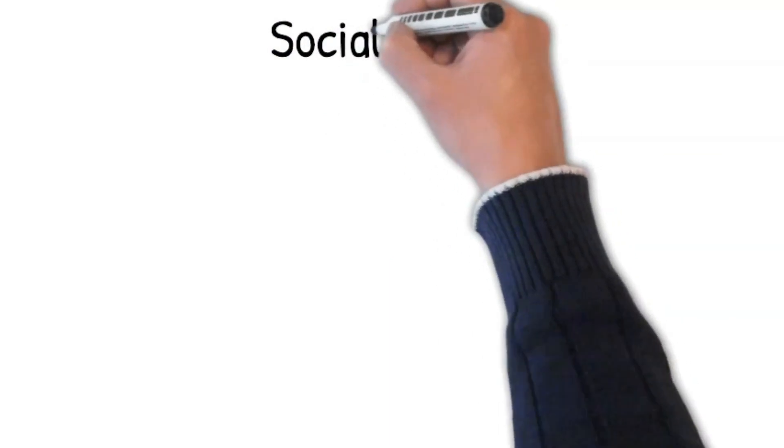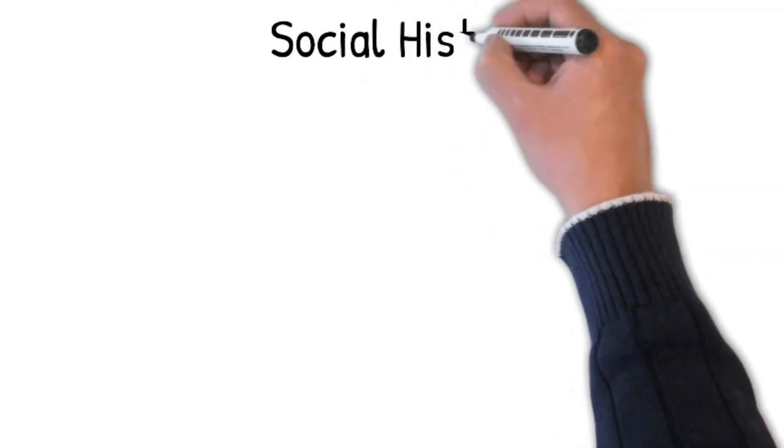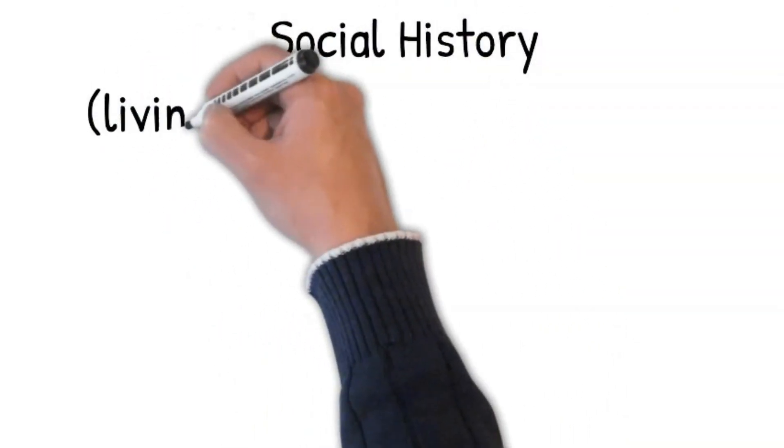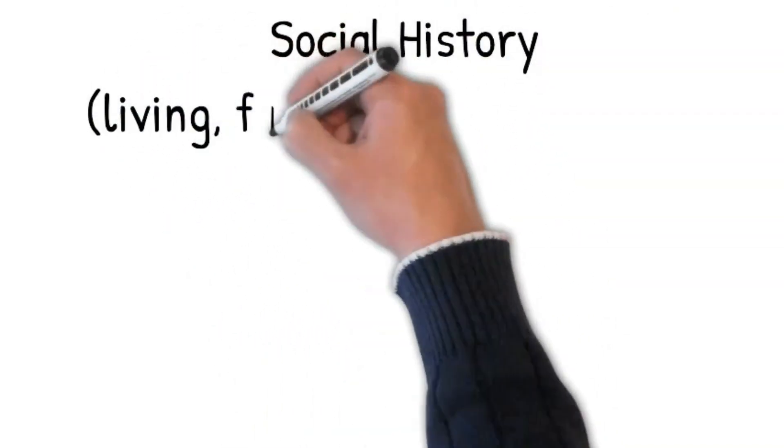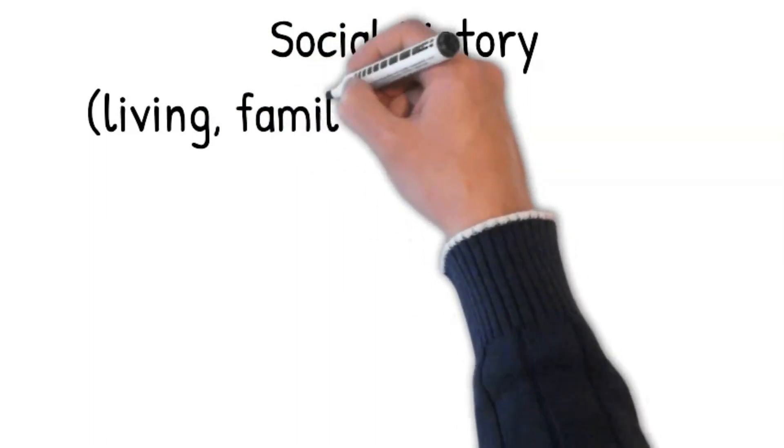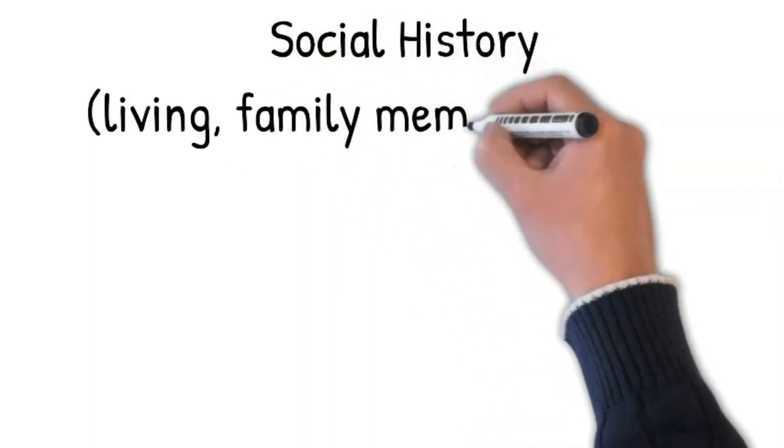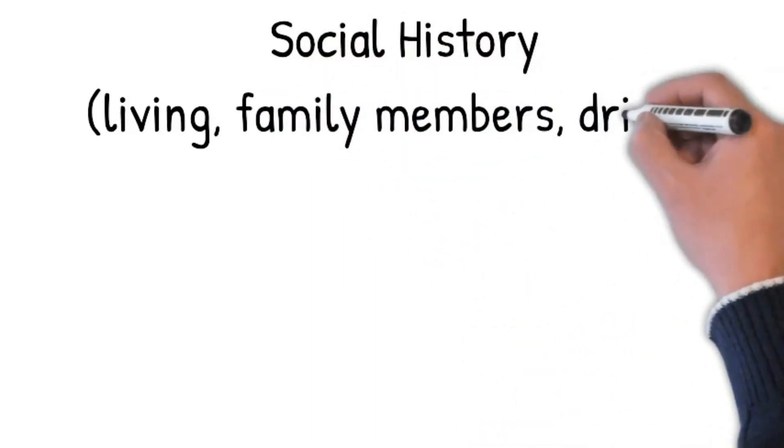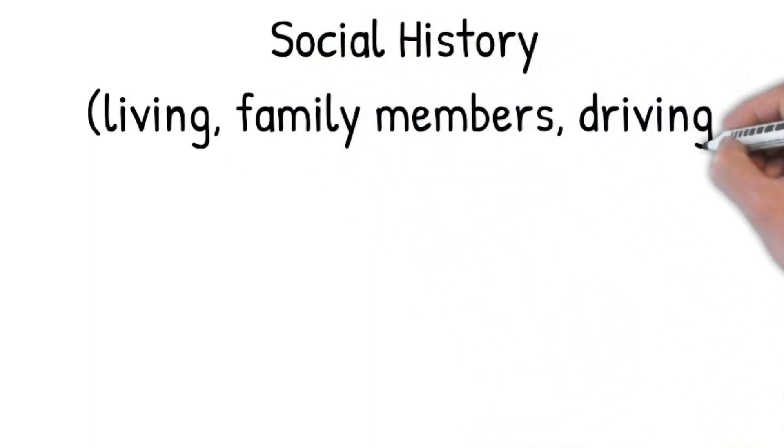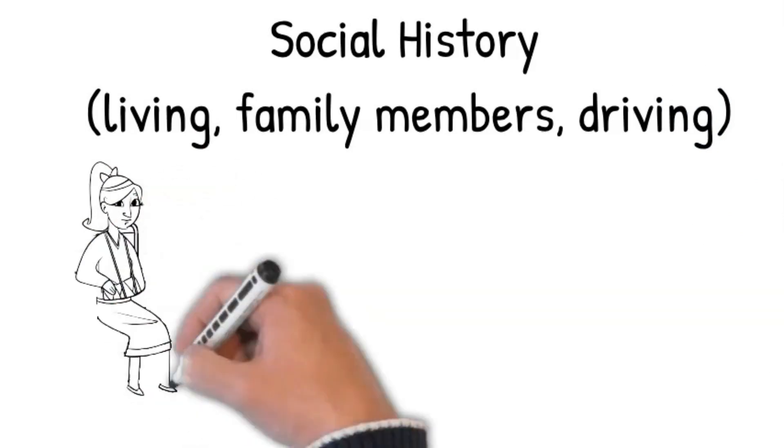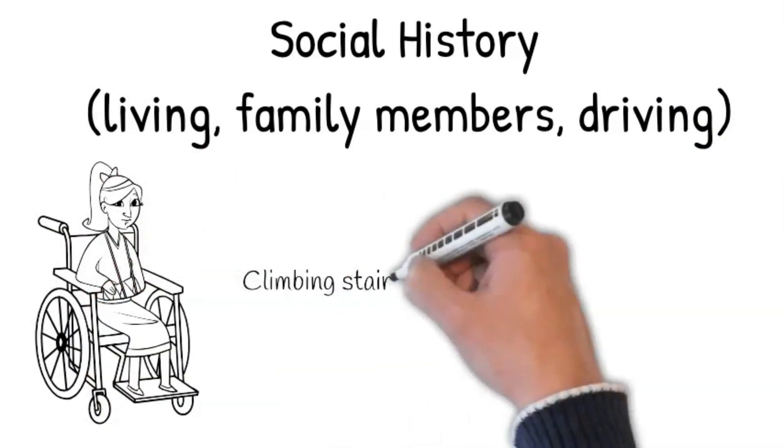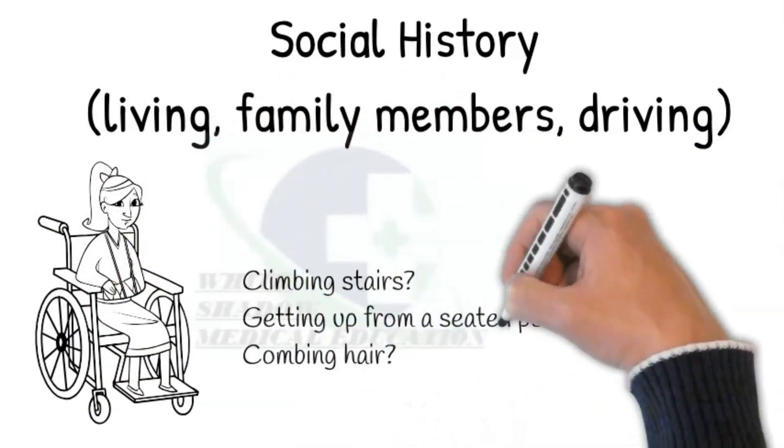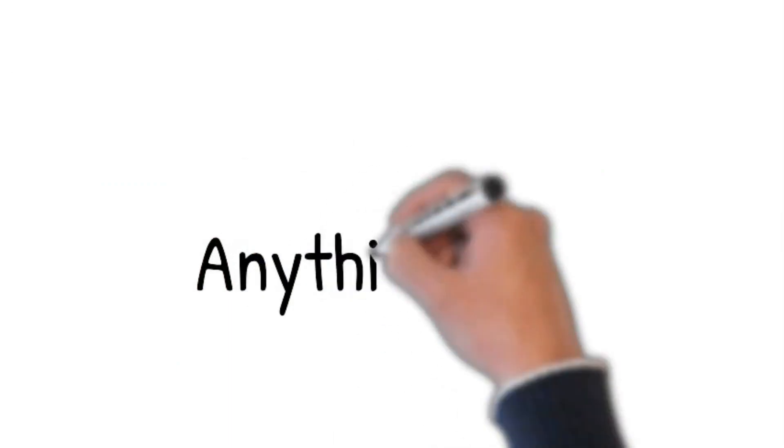Social history: where do you live? Whom do you live with? Ask how much these symptoms are affecting your daily living. Do you find climbing stairs, getting up from a seated position, or combing your hair difficult? Assess the requirement of involvement of social support services. Anything else you want to tell me?